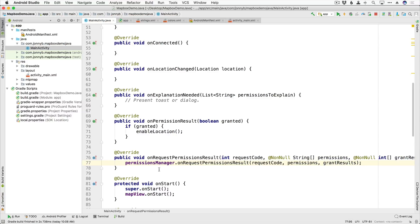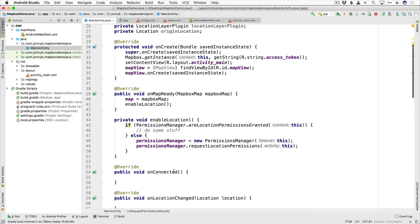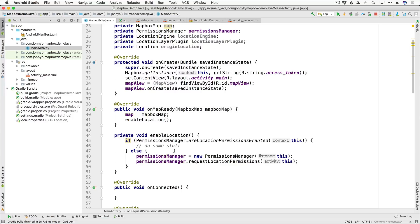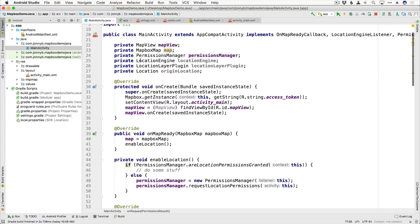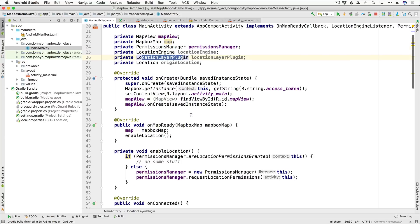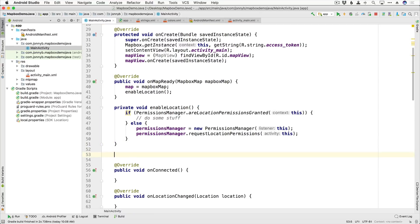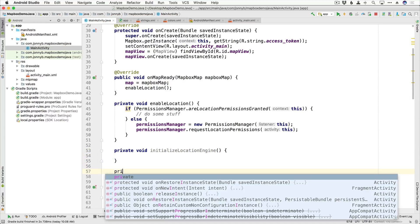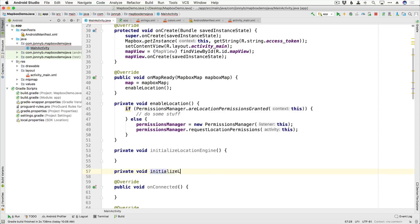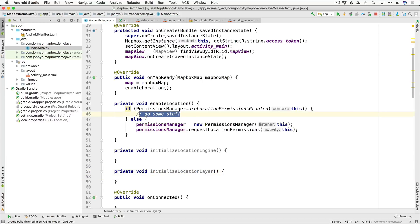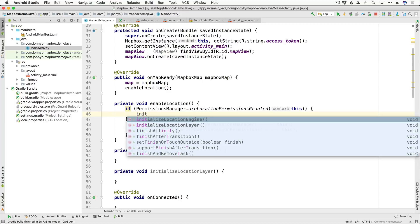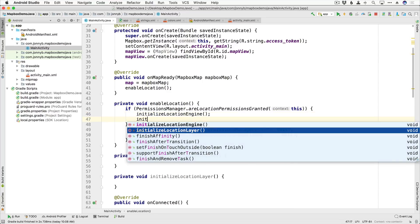That takes care of all the permission stuff. Now we need to figure out what to do once we are granted location permissions — we need to initialize our location engine and location layer plugin. I'll create two more functions: private void initializeLocationEngine and private void initializeLocationLayer. We'll call both of those right after we are granted permissions: initializeLocationEngine and initializeLocationLayer.